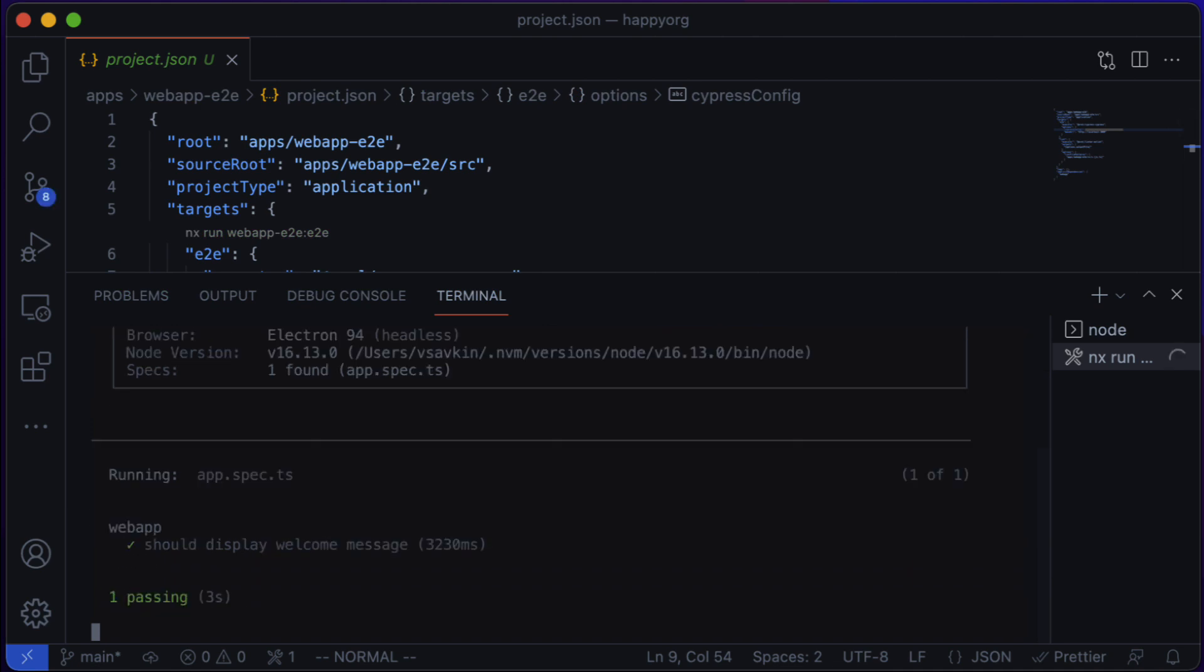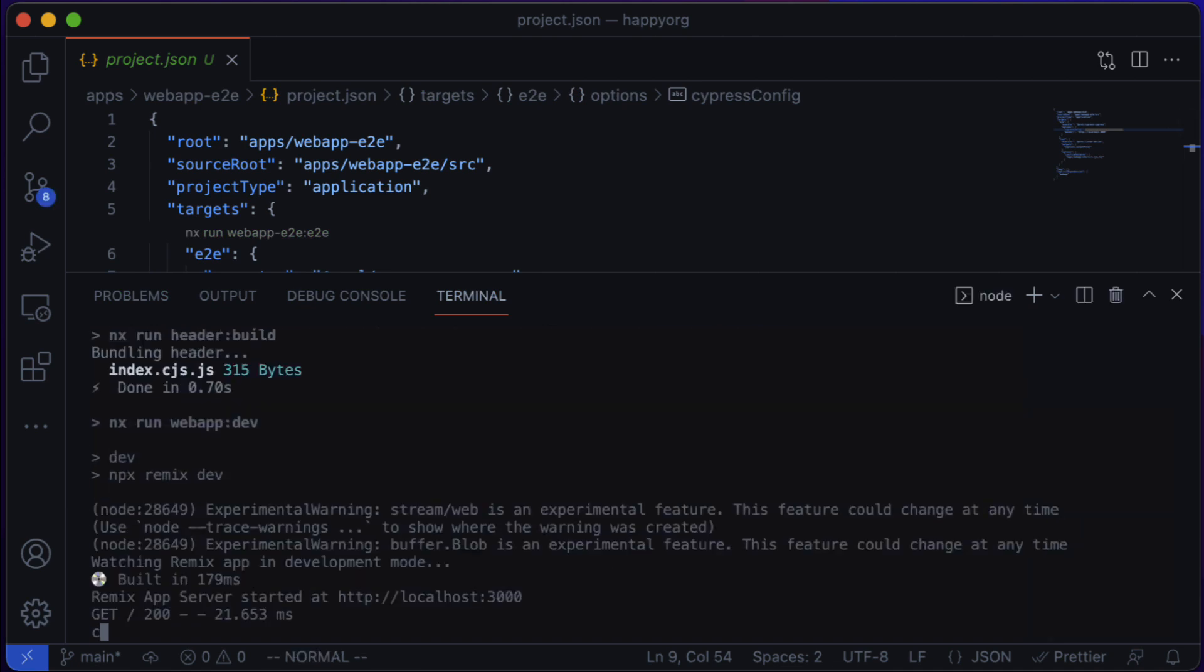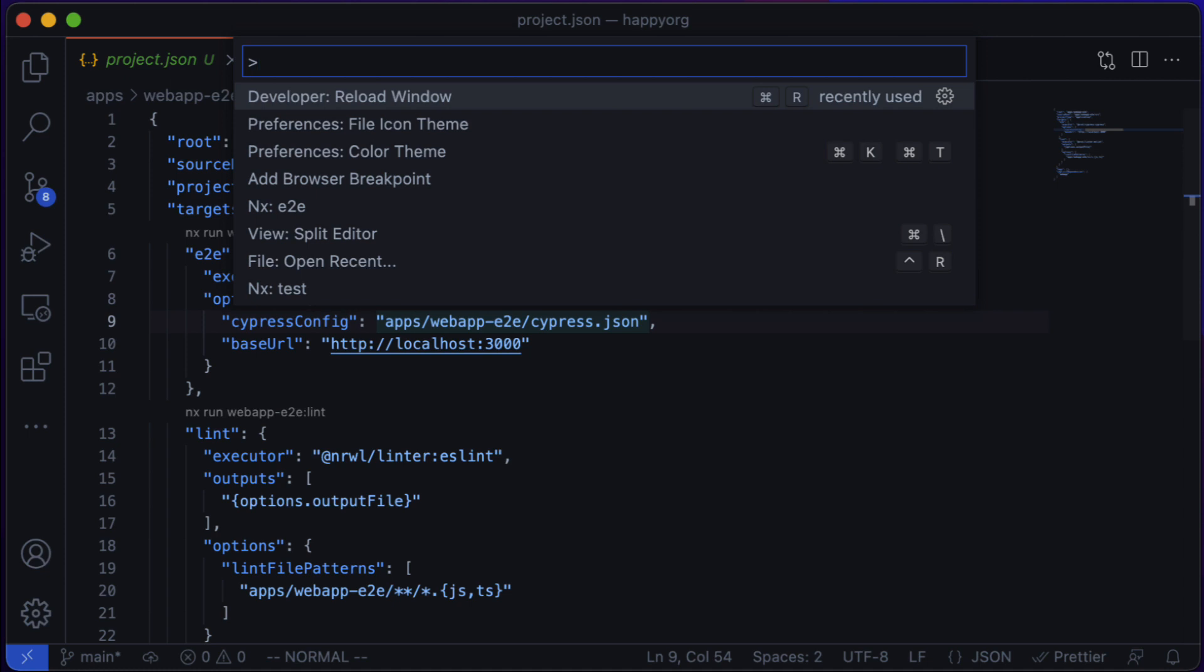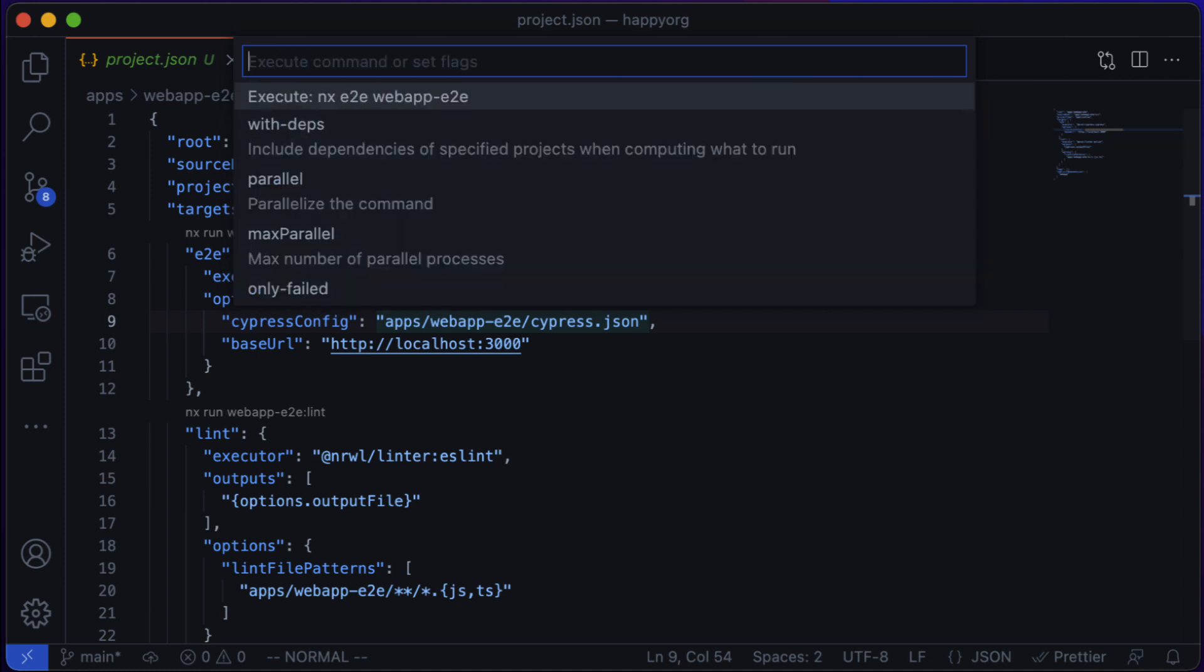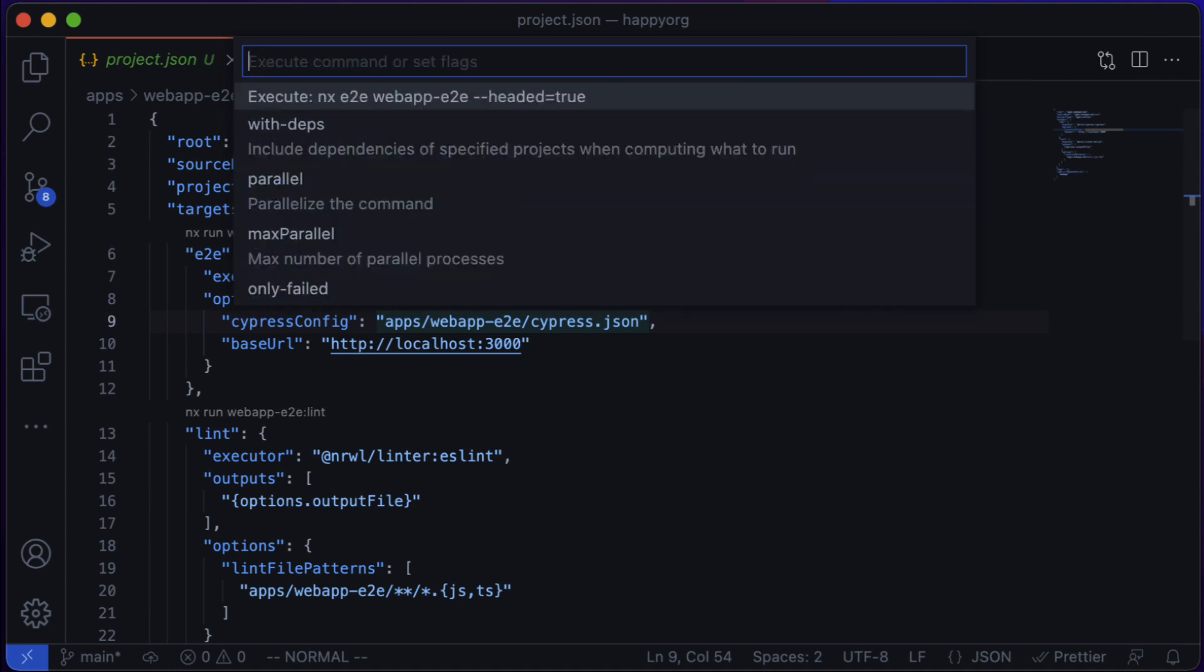So by default, the Cypress tests will run in the headless way. But if I want to run them in a headed way, let's say if something failed, I can do it as well.